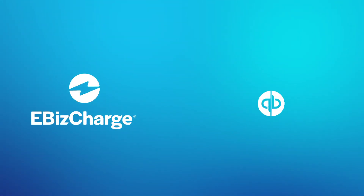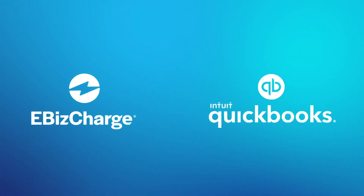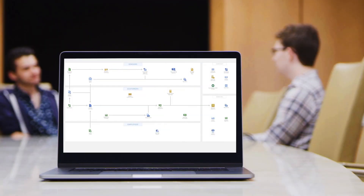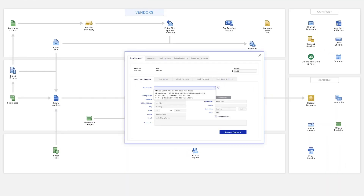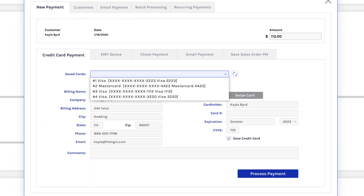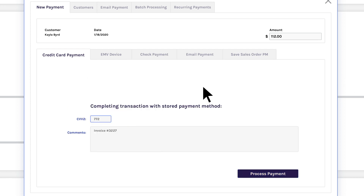eBizCharge is a payment integration that allows you to accept, manage, and simplify payment collections in QuickBooks. Here, let me show you. Accepting a payment can be done by either choosing a customer-saved credit card or adding a new card in the eBizCharge module within QuickBooks.